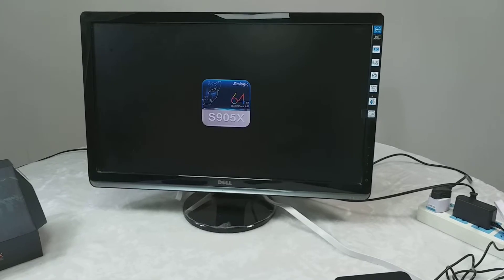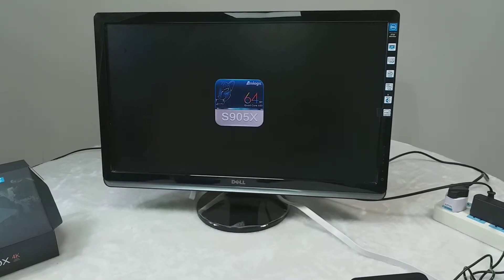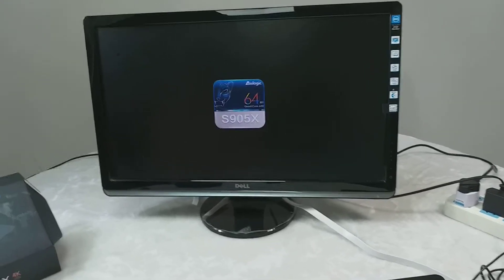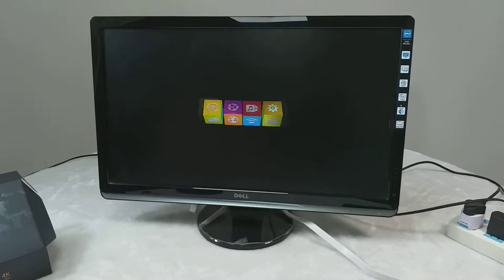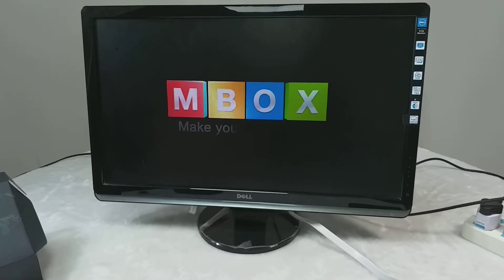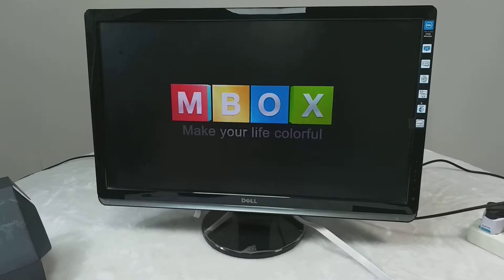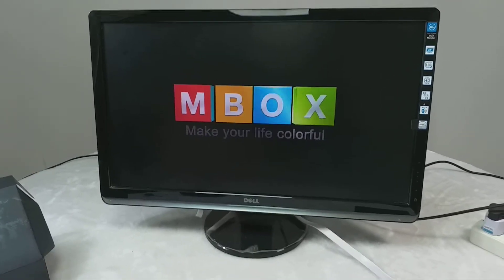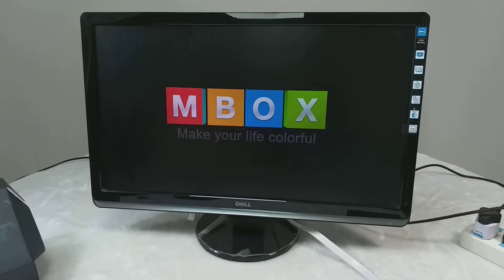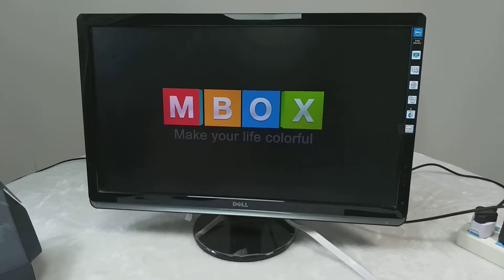Now it's booting. It will take some time to boot. Here's our box logo.